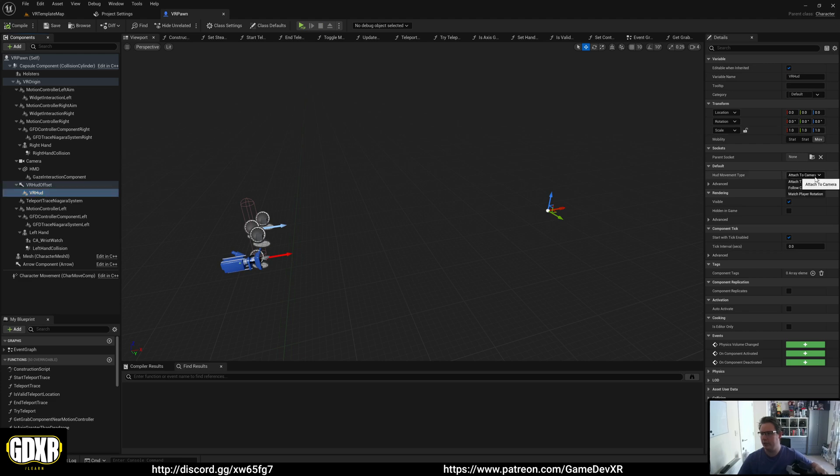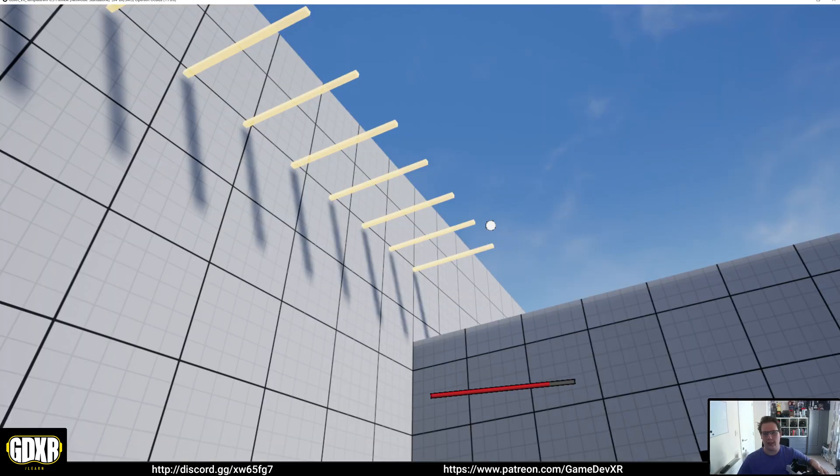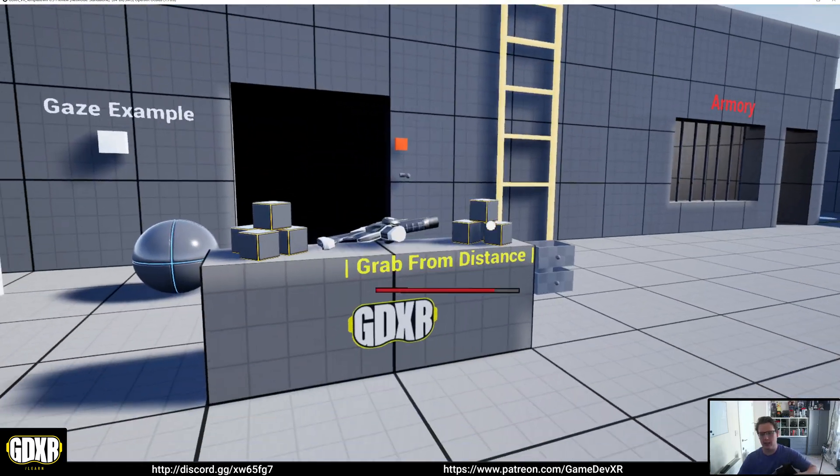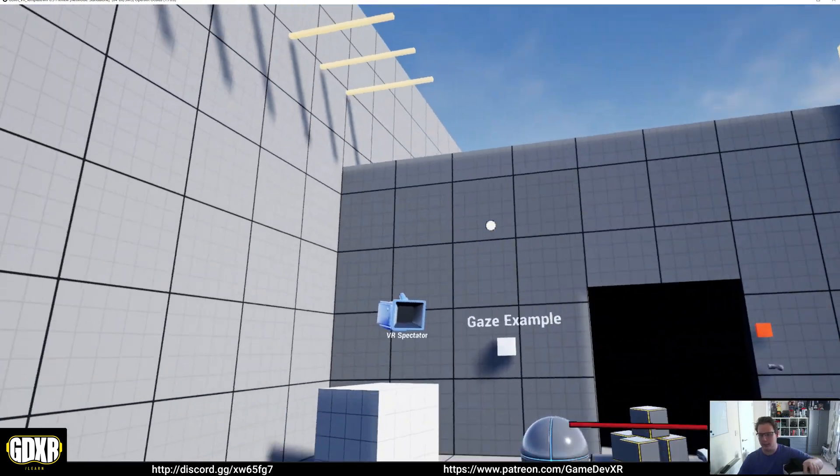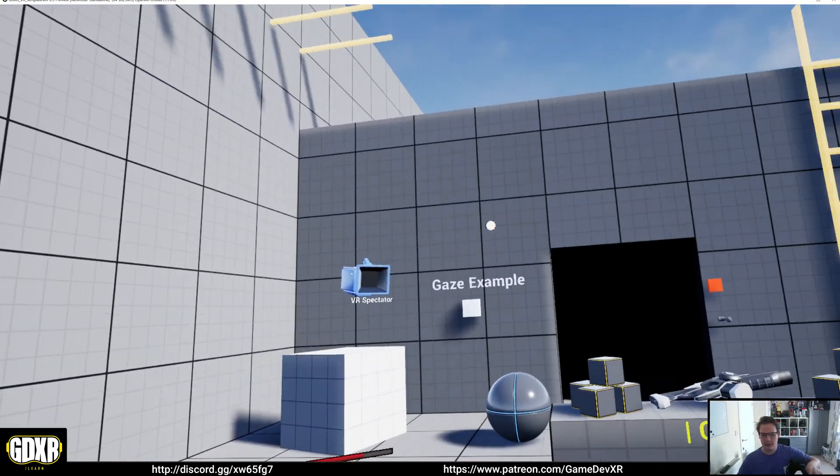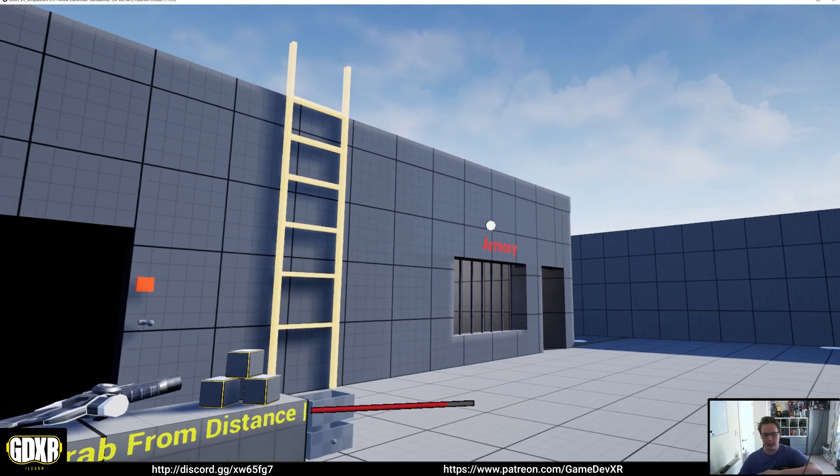If we change it to follow camera and jump back in, you'll see that it now lags behind and updates its location based on where you're looking.